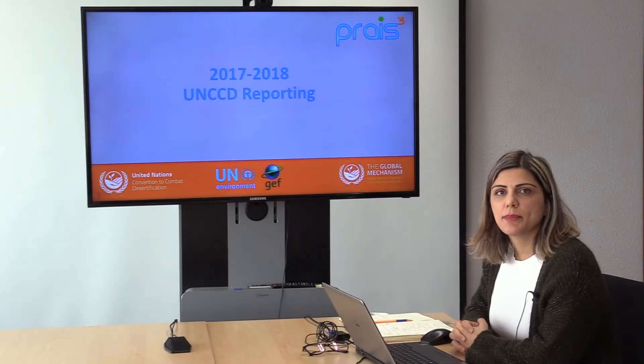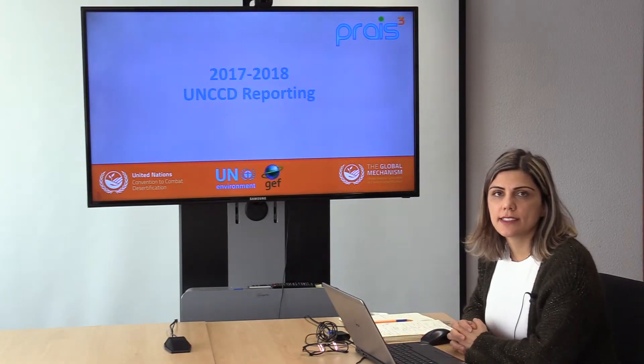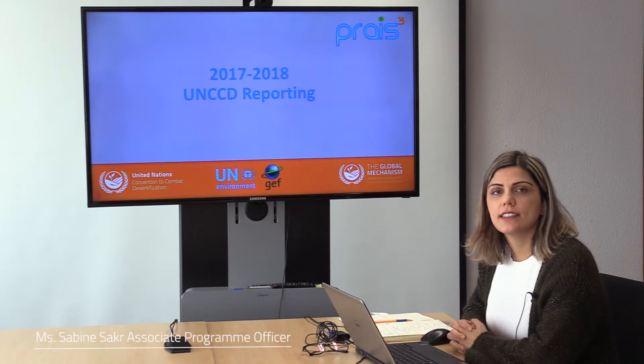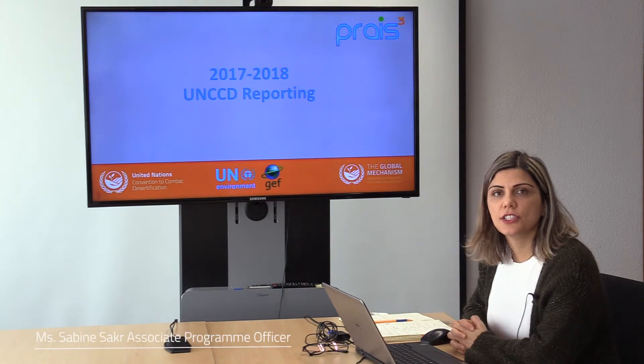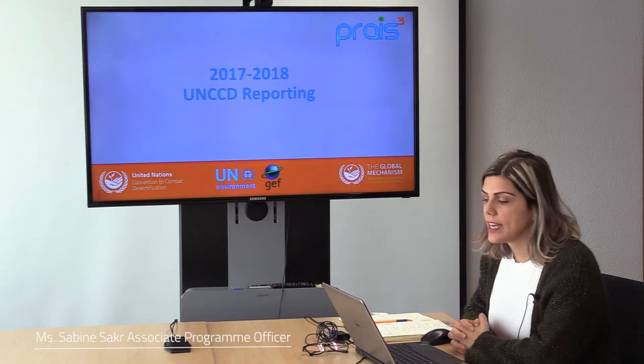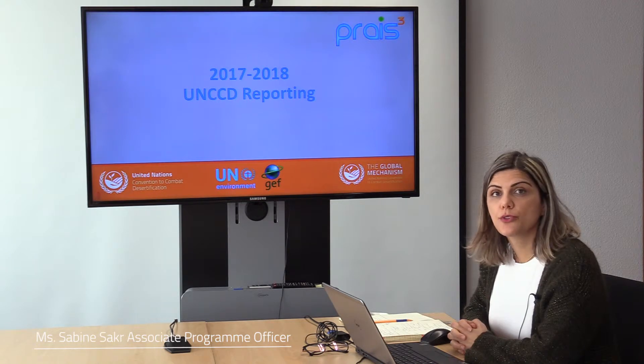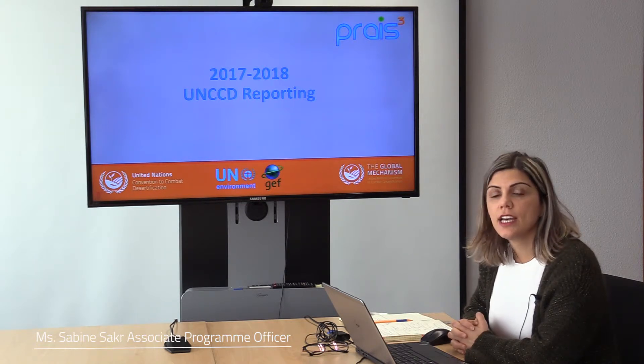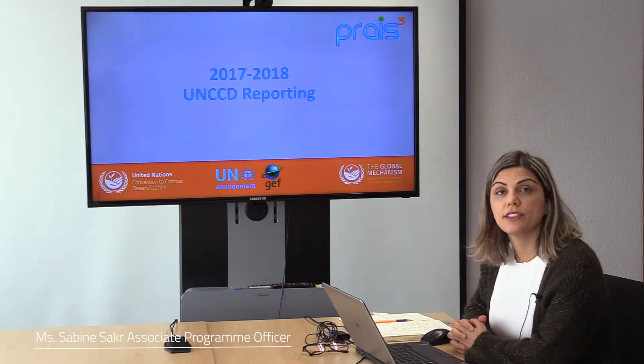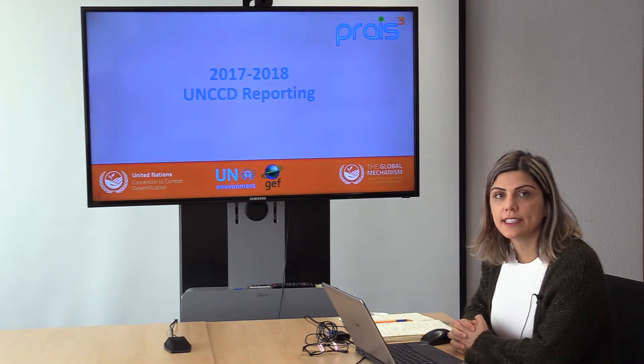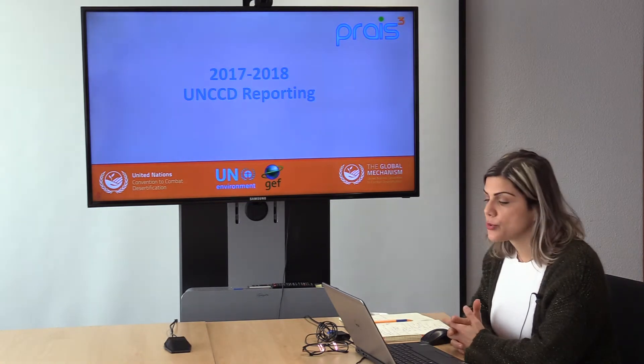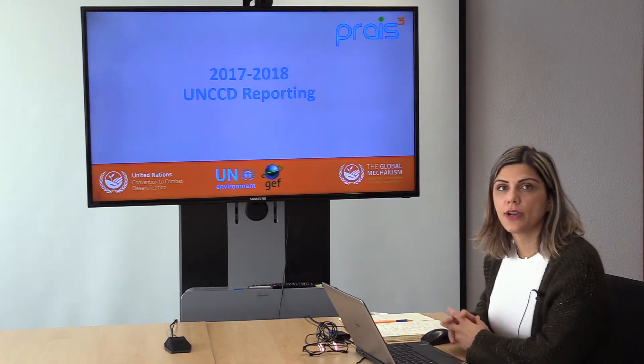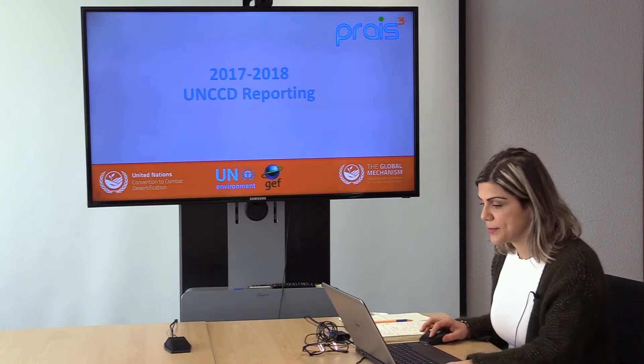Good morning, my name is Sabine Saker. I work in the Secretariat of the UNCCD in the Science, Technology and Implementation Unit and today I'm going to show you how to use the help desk functionality in order to answer your queries or questions related to the 2017-2018 UNCCD reporting process.